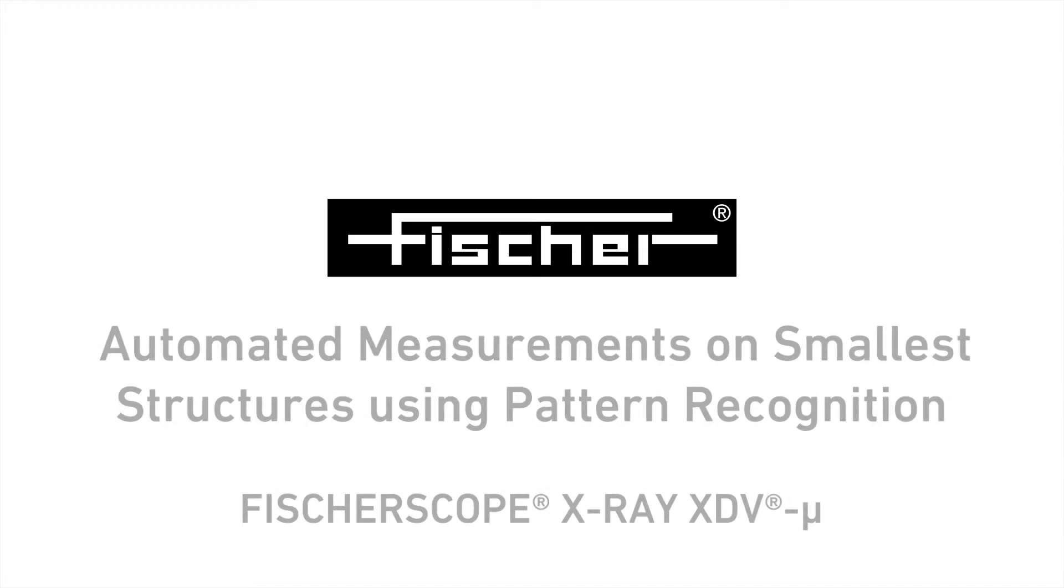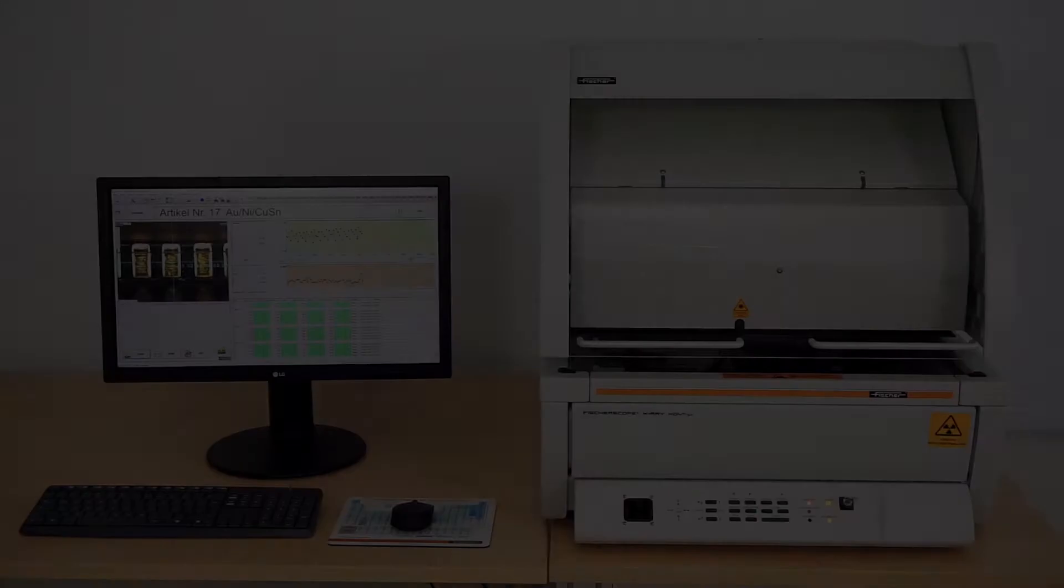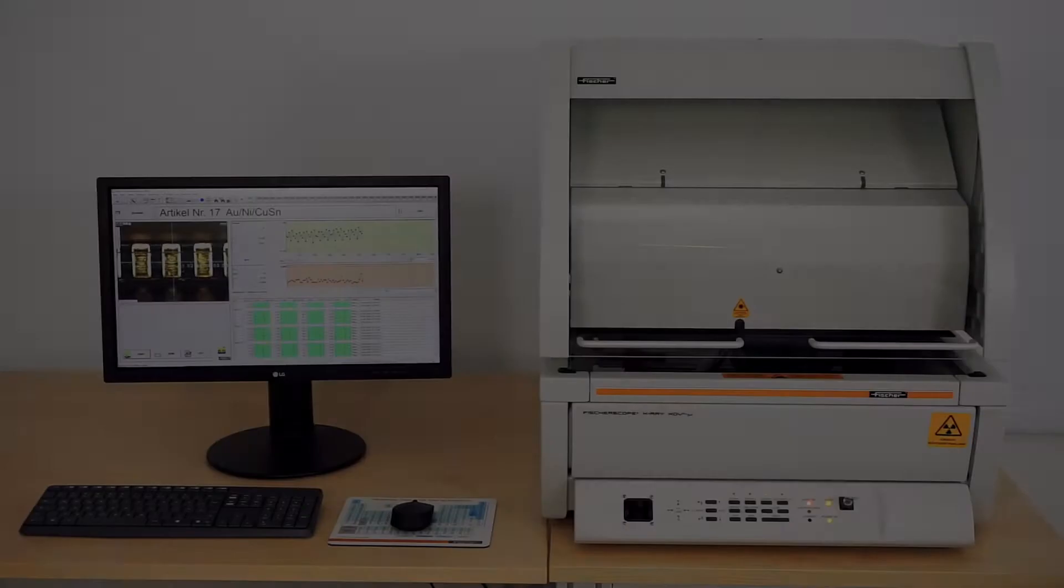By using the Fischer Scope X-ray XTV Mu, measurements on the smallest structures can be performed. Polycapillaries, manufactured in-house at Fischer, focus the X-ray beam on a very small spot.